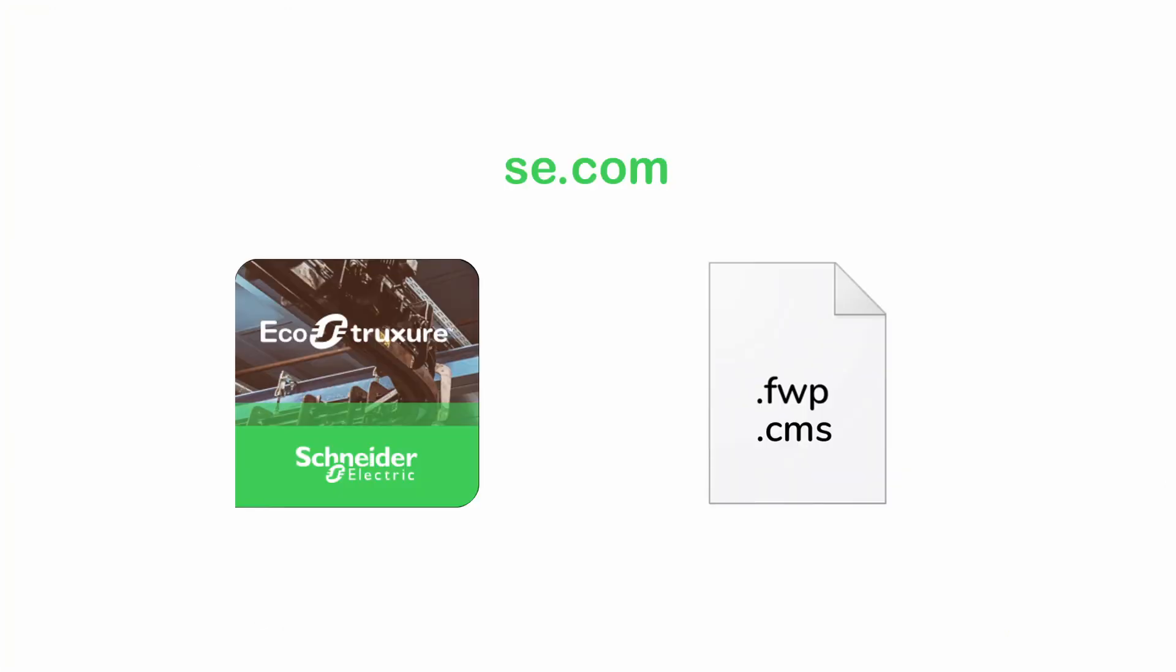Download EcoStruxure Automation Device Maintenance and your firmware packages on se.com.